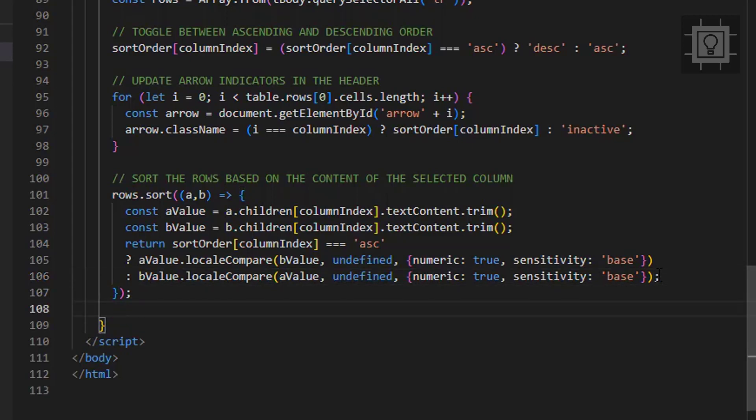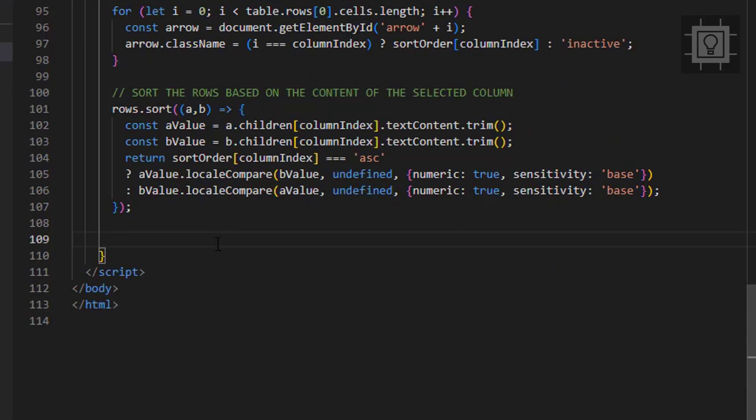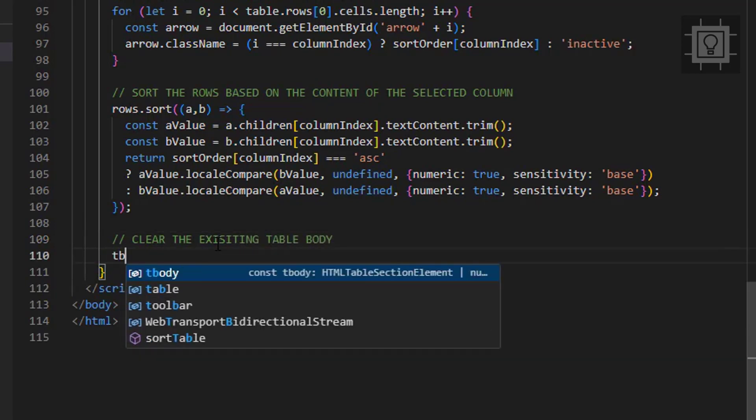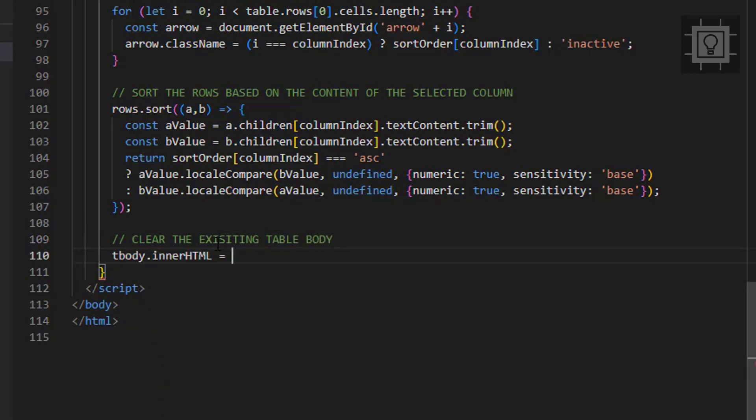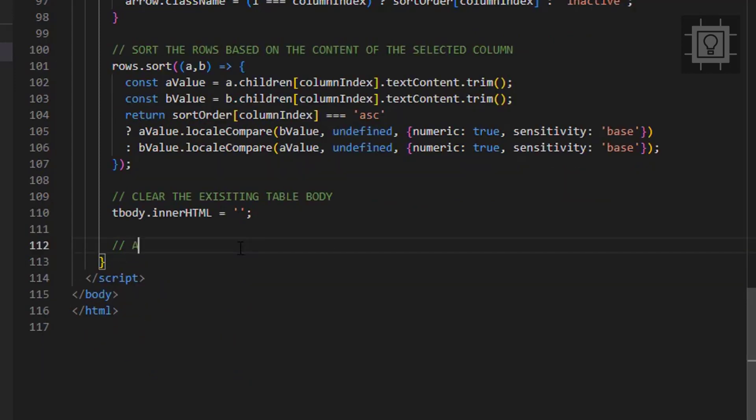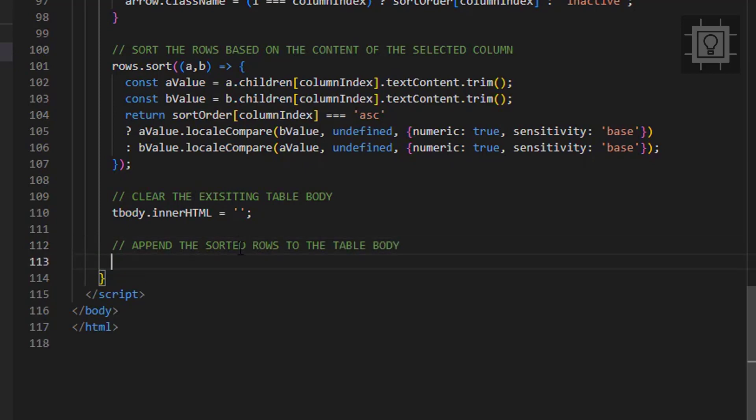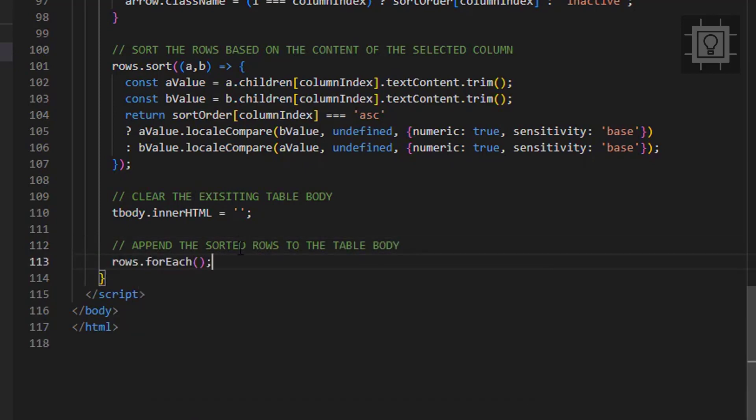Now let's clear the table using the inner HTML property of the table body. Finally, we will replace the content of the table body by appending the sorted rows to the table body.